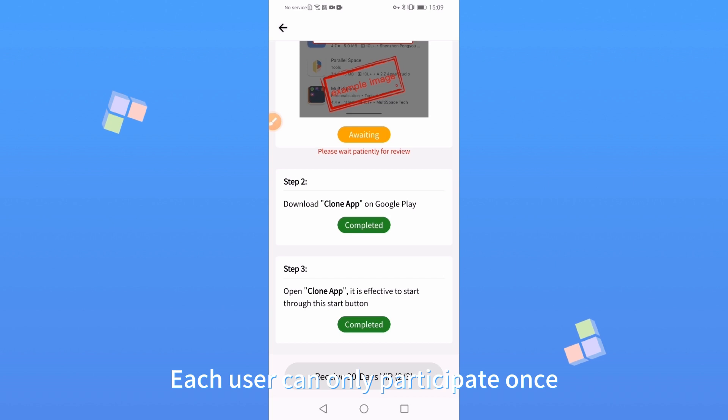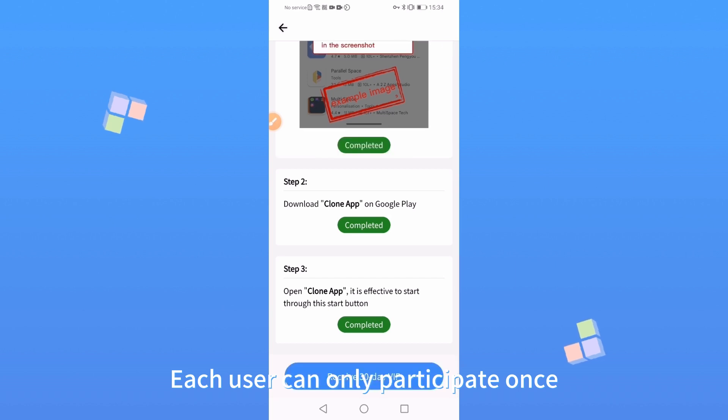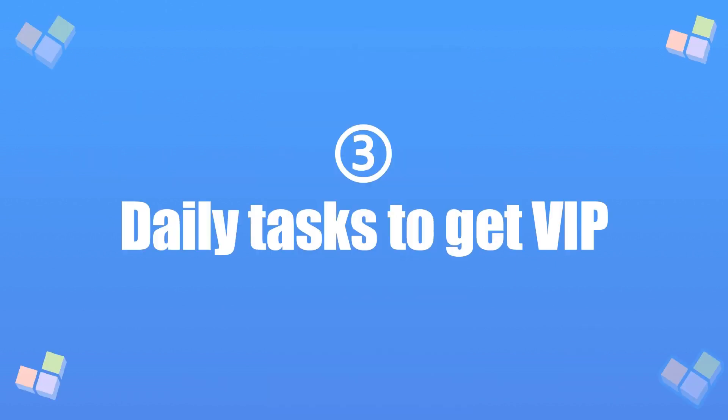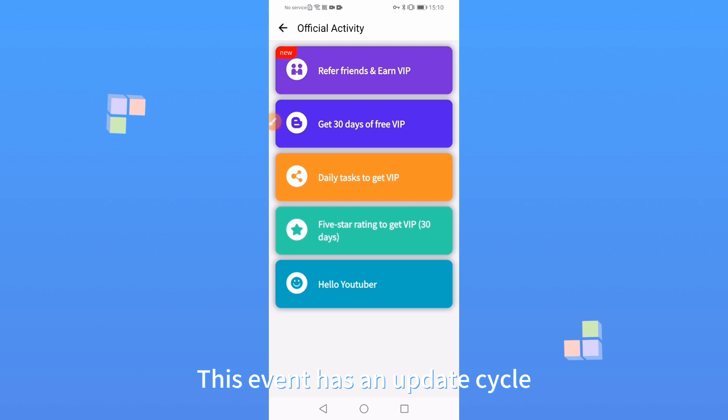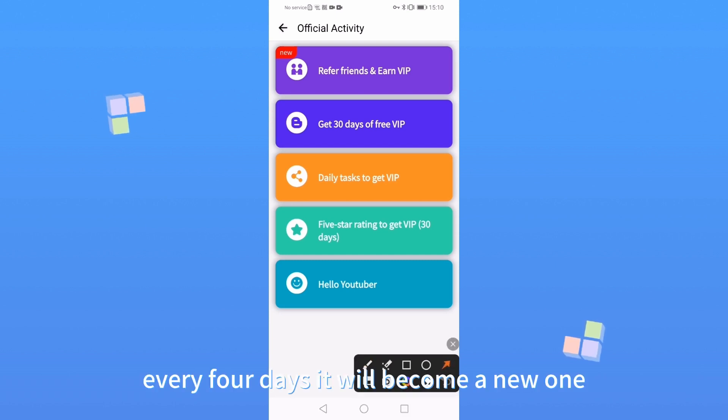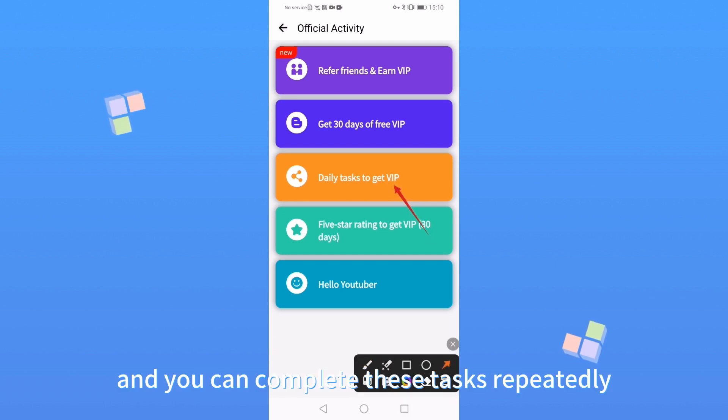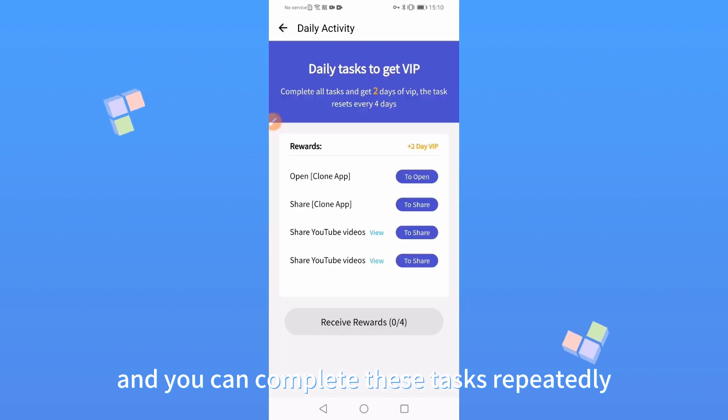Each user can only participate once. This event has an update cycle. Every 4 days it will become a new one and you can complete these tasks repeatedly.